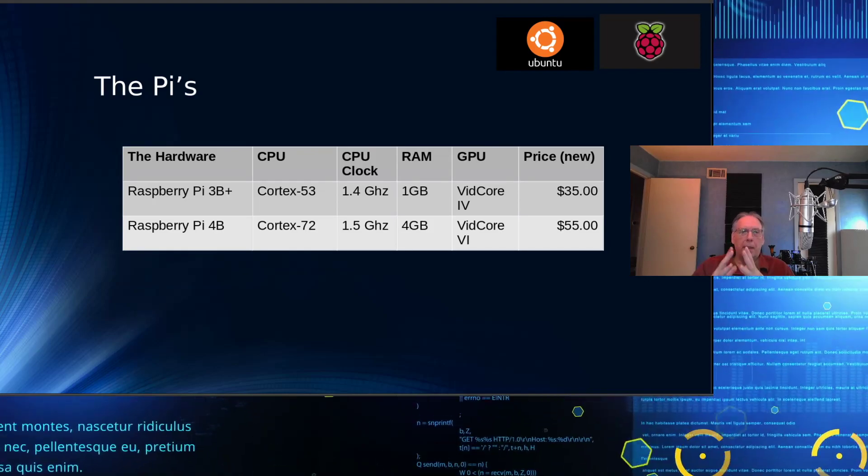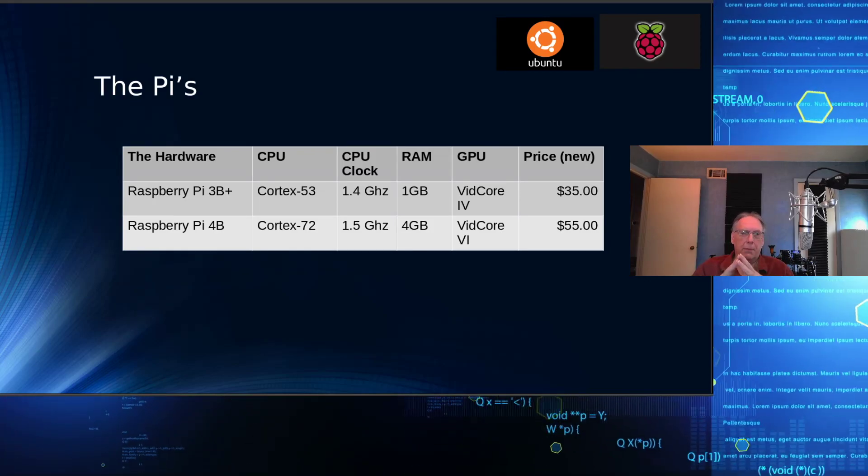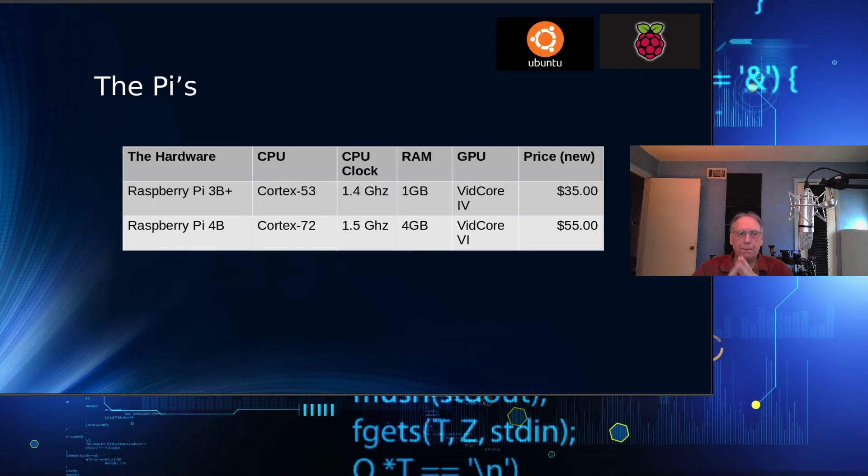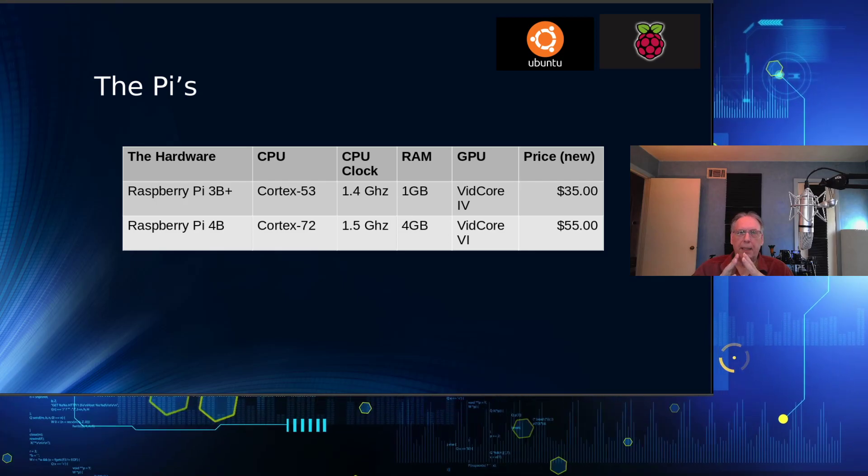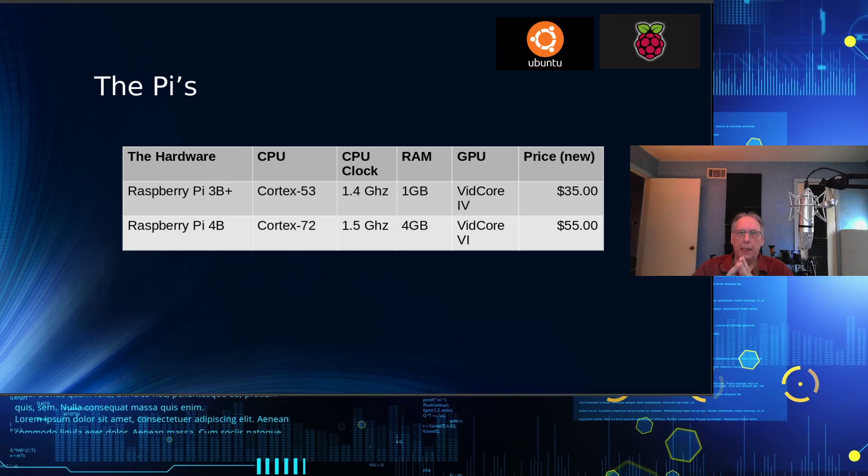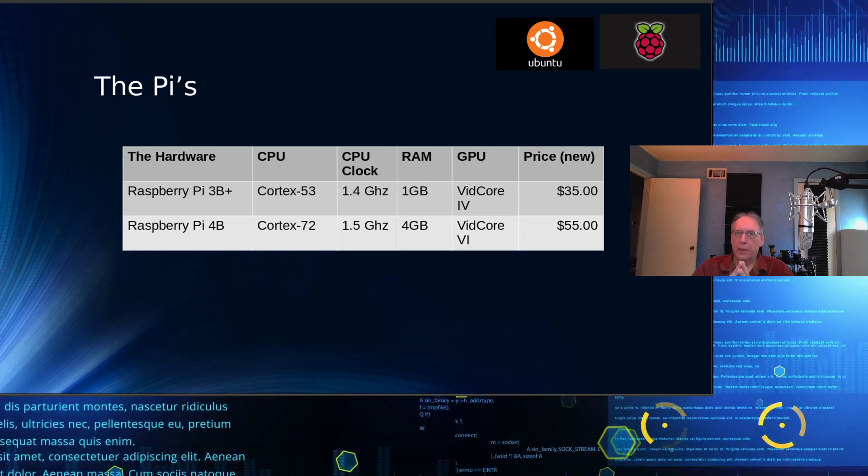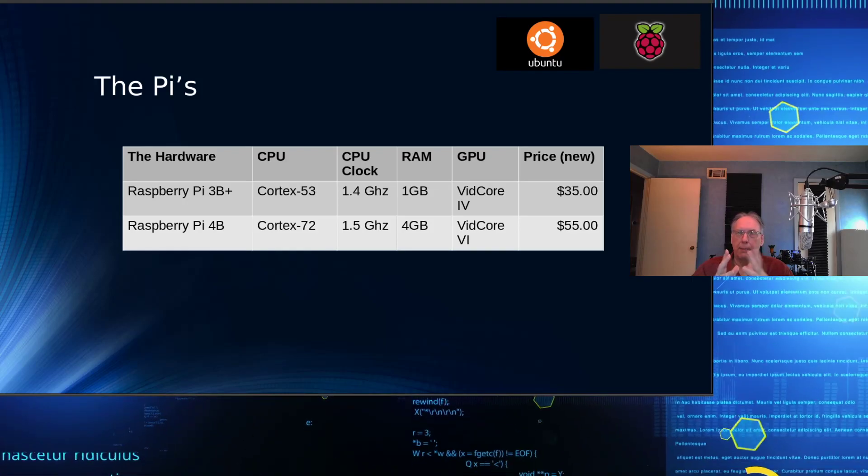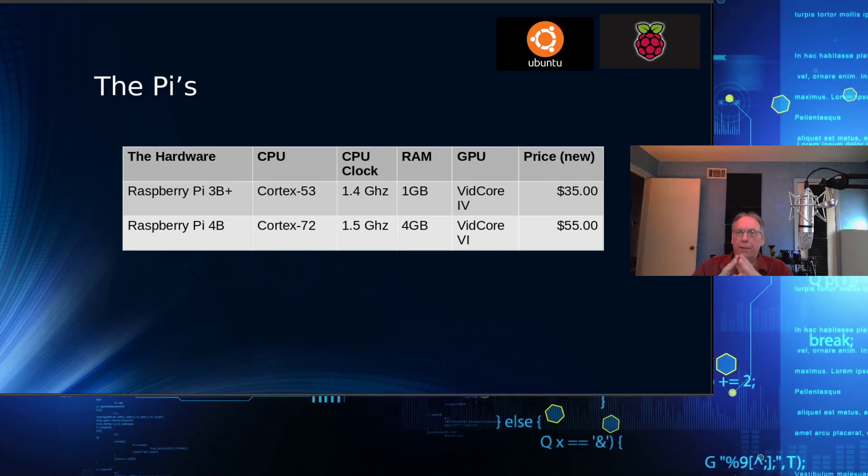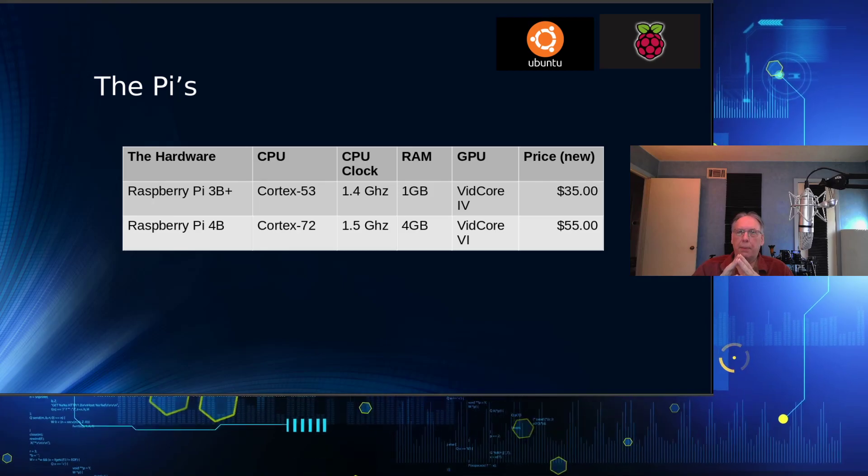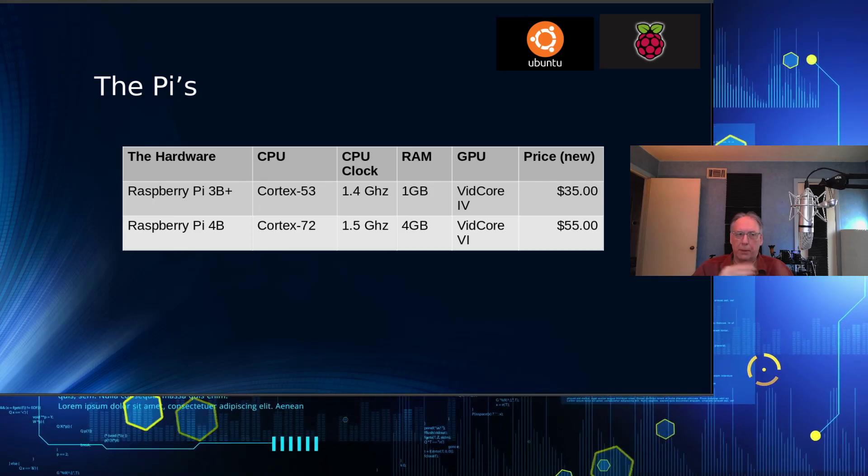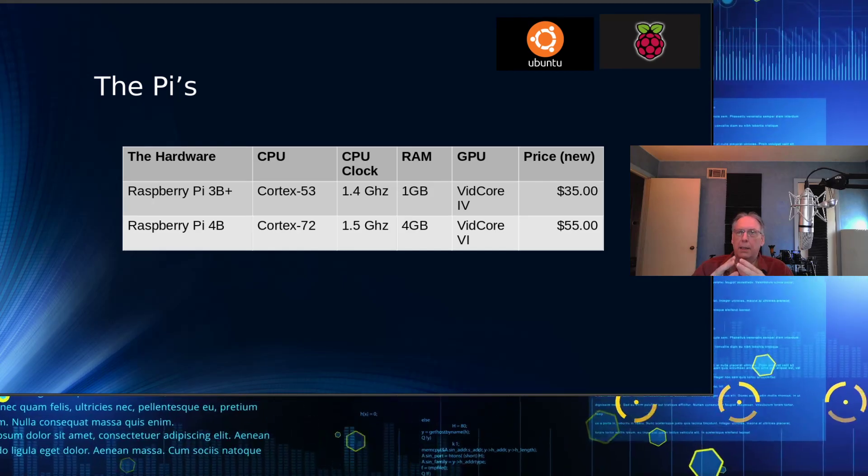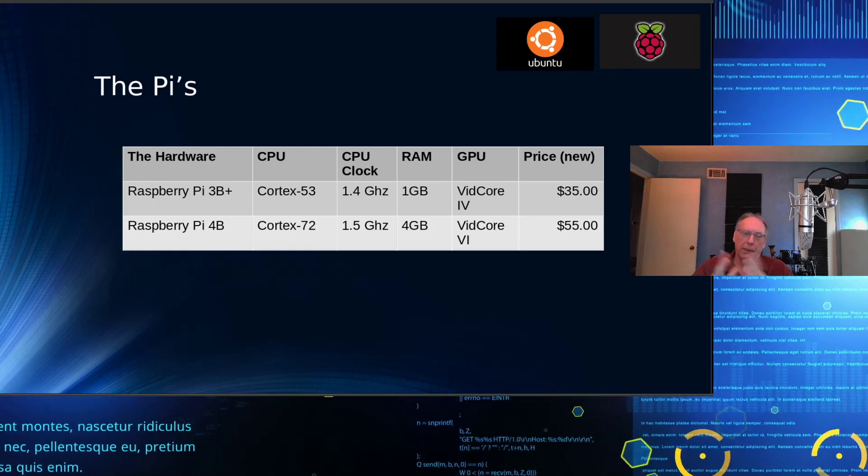The hardware I'm using today is a Raspberry Pi 3B+. That's based on a Cortex-53, 1.4 gigahertz processor, has one gigabyte of memory. It has a VideoCore 4 GPU built into the SOC, and the cost is about $35, as we all know.